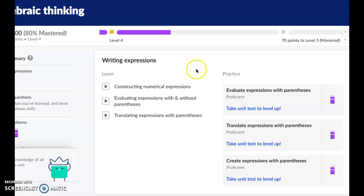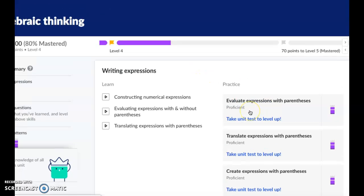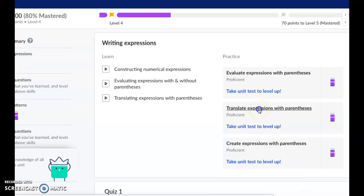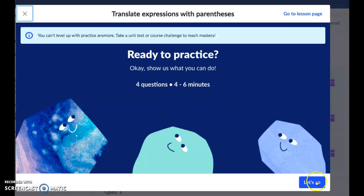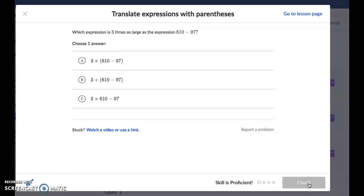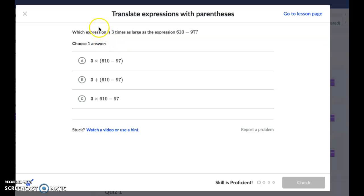Khan Academy algebraic thinking — we are working on the subtopic 'translate expressions with parentheses.' Which expression is three times as large as the expression 610 minus 97? We know we need 610 minus 97, and all three choices have that. We also need three times as large, so we need multiplication. This one has multiplication, this one has multiplication.